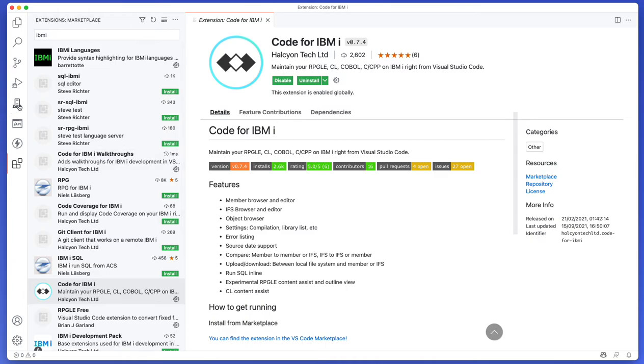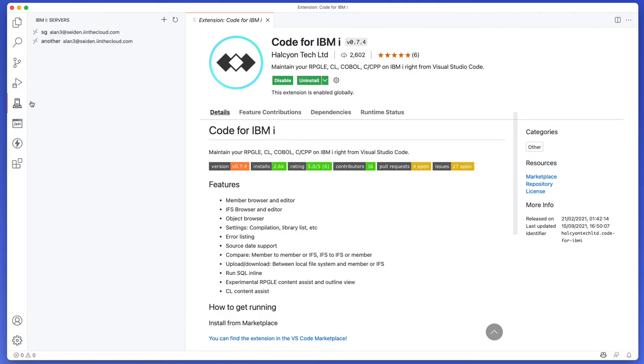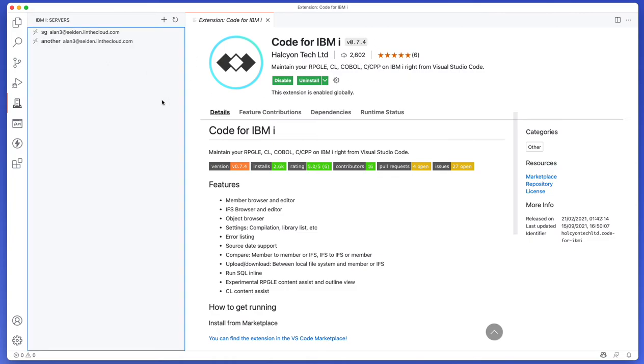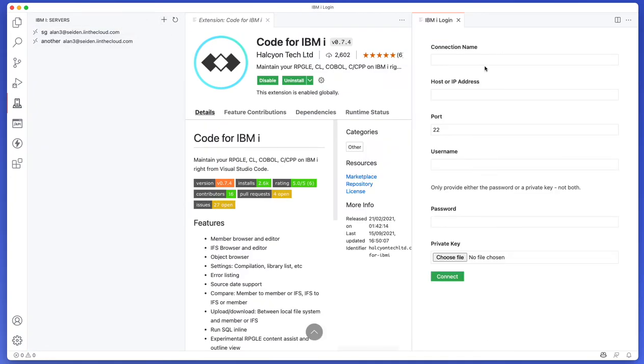It adds this new tab and when we hover over it it says IBM i, we can click on that. So you'll notice here that I already have some systems configured because I have used it before obviously, and it retains the configuration even though I uninstalled the extension before. Now I'm going to go ahead and create a new server, a new connection here.